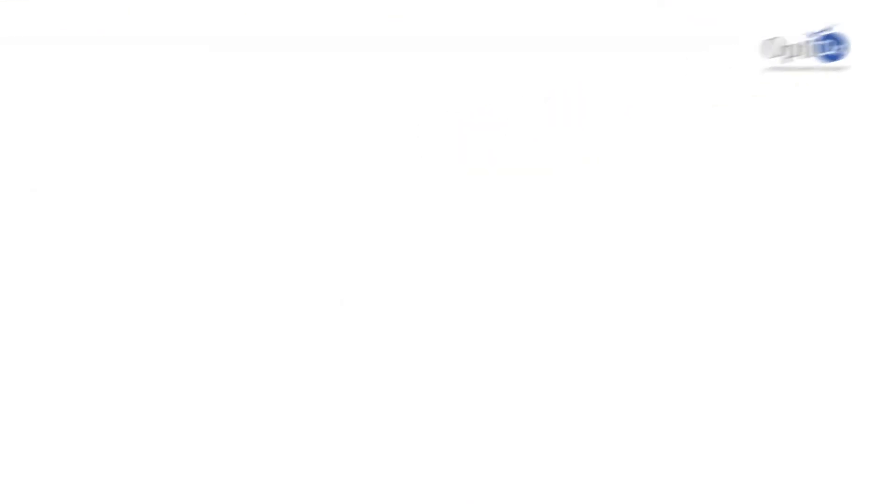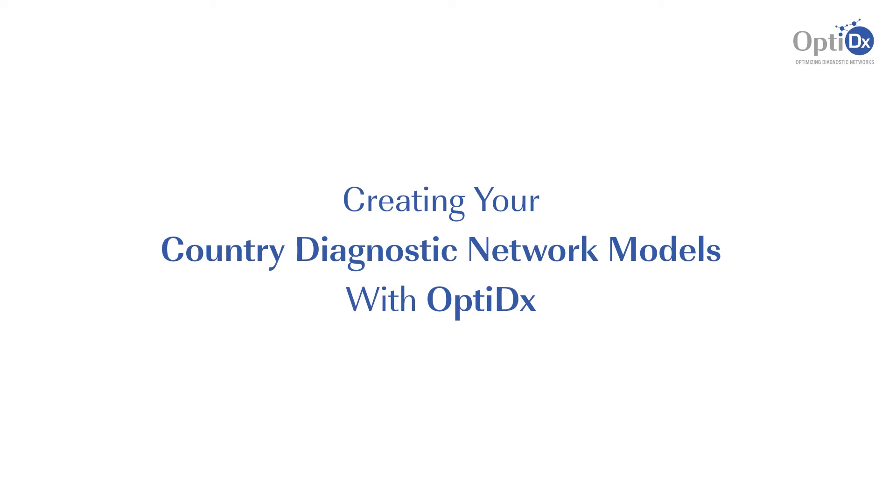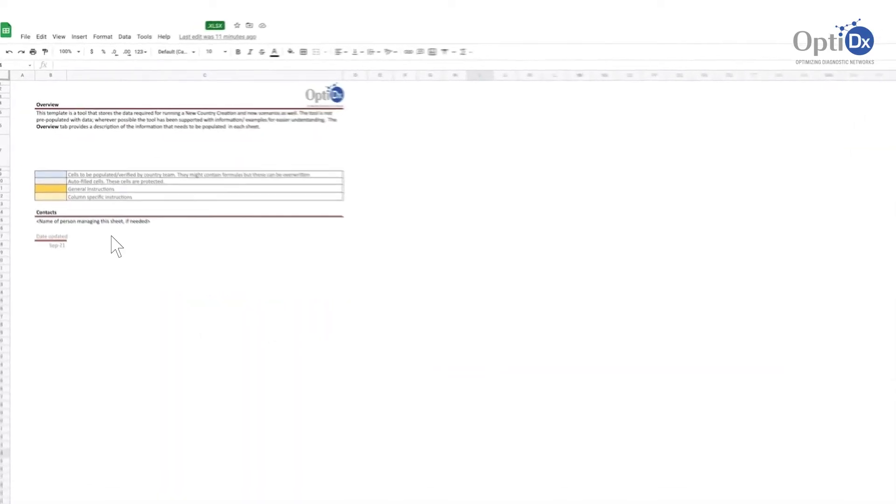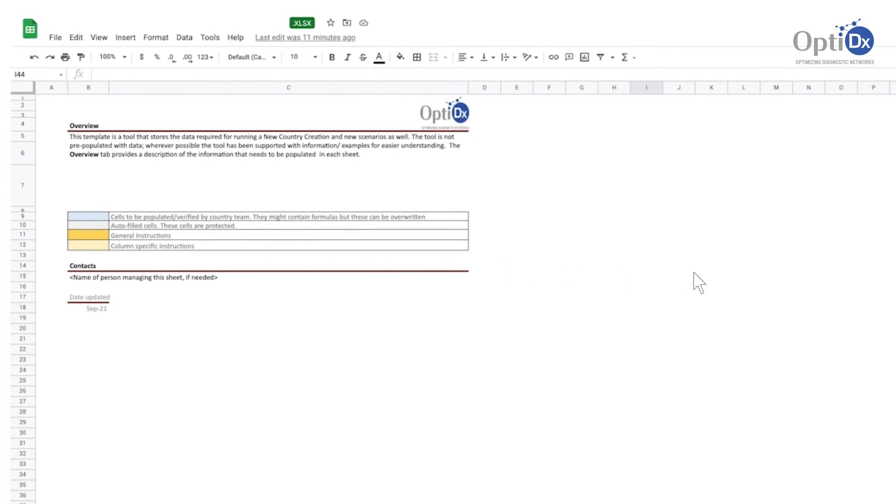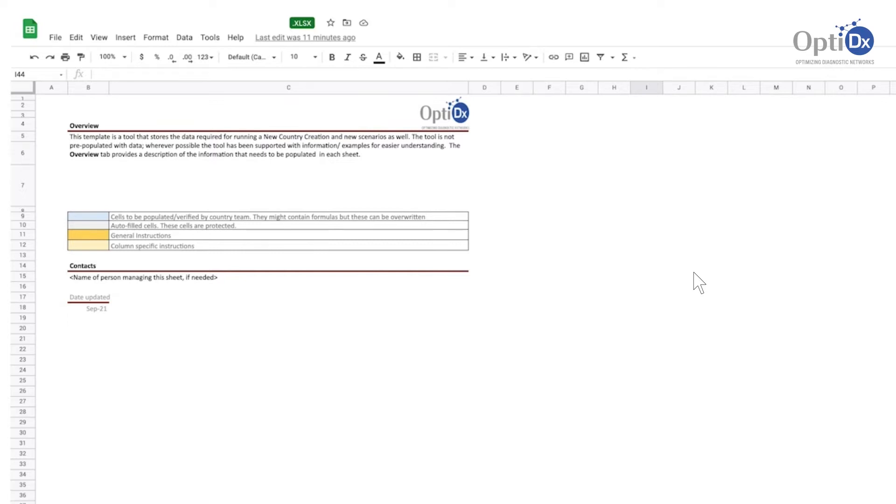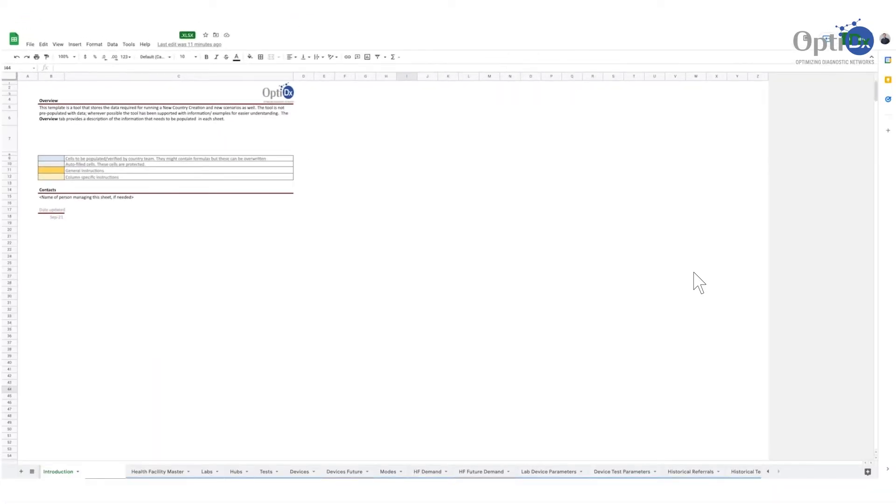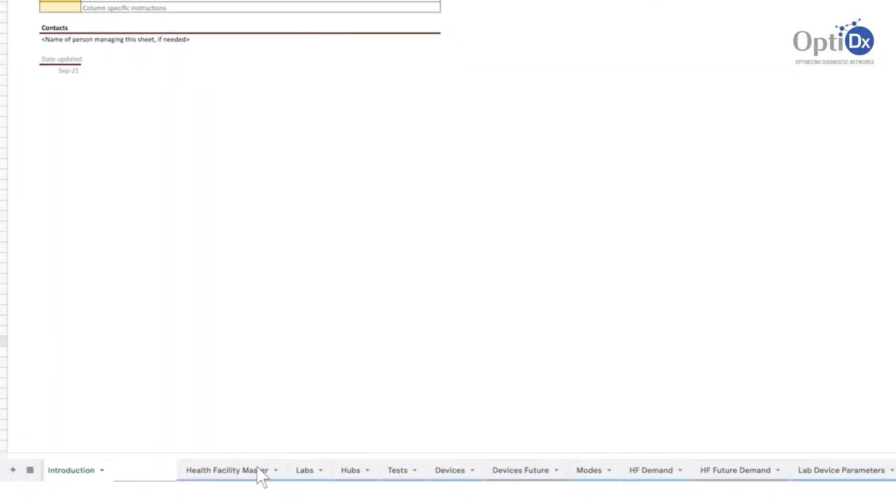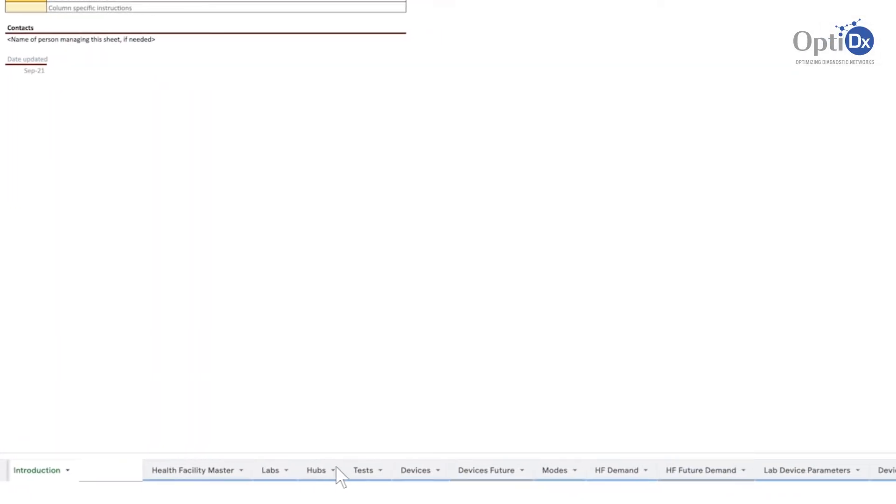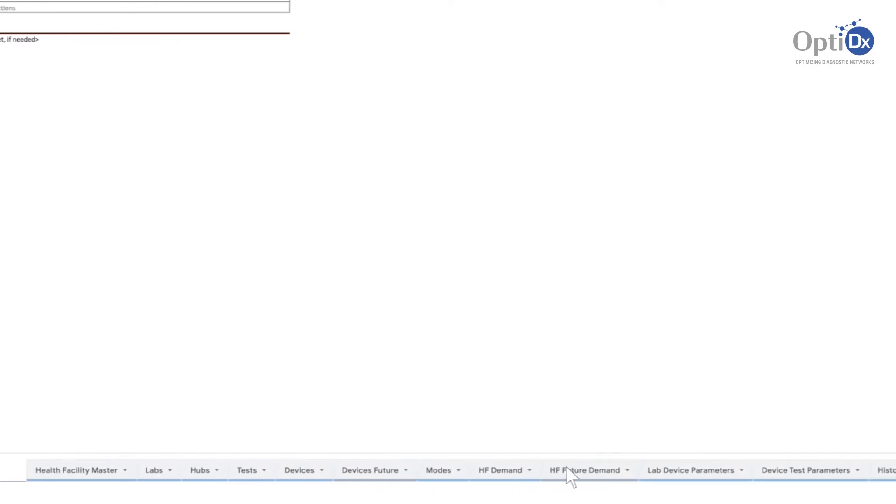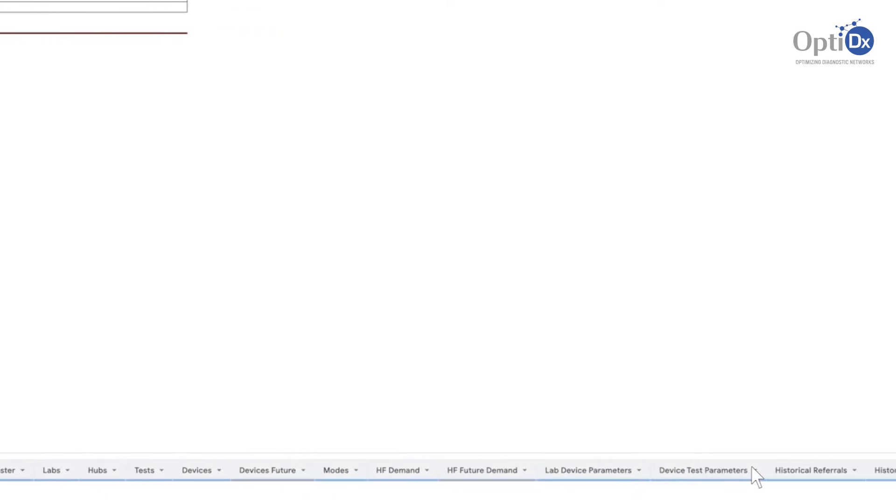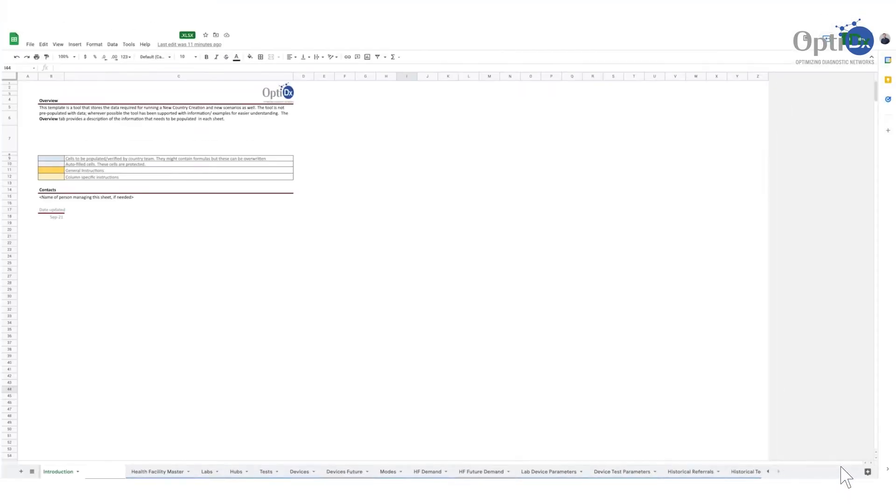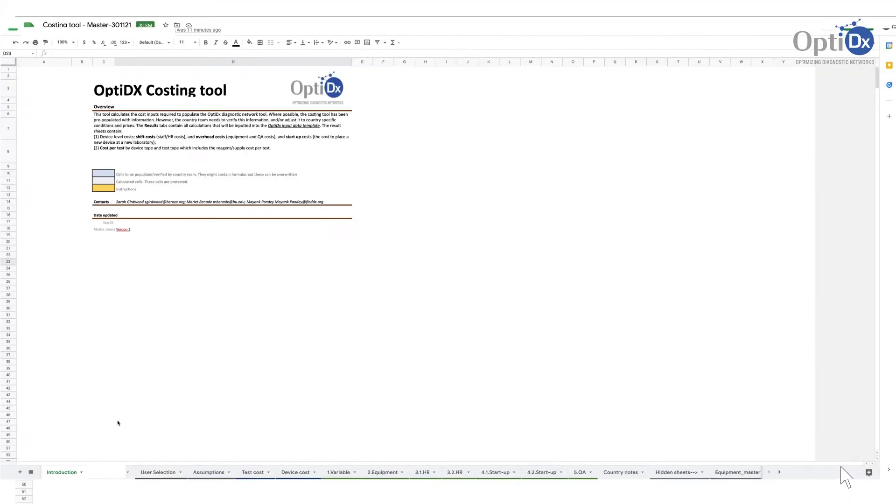Follow these steps to help you set up and analyze your diagnostic network model with OptiDx. The first step in creating a network model in OptiDx is to compile and prepare data. There are two Excel-based data templates that help you do this. Firstly, the scenario creation template. This template can be downloaded from OptiDx and helps collate the various data elements required, such as testing demand, location of health facilities and laboratories or testing sites, and information on the type of services offered, location and capacity of diagnostic devices, device test combinations, and sample referral linkages.